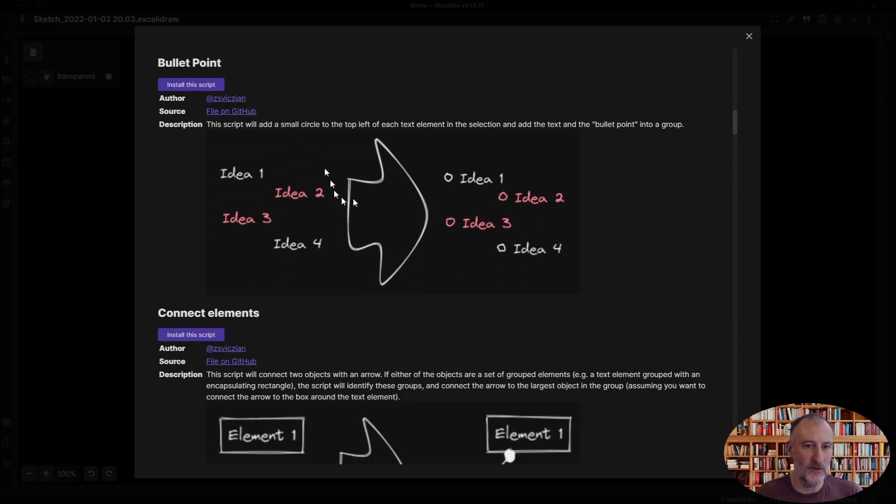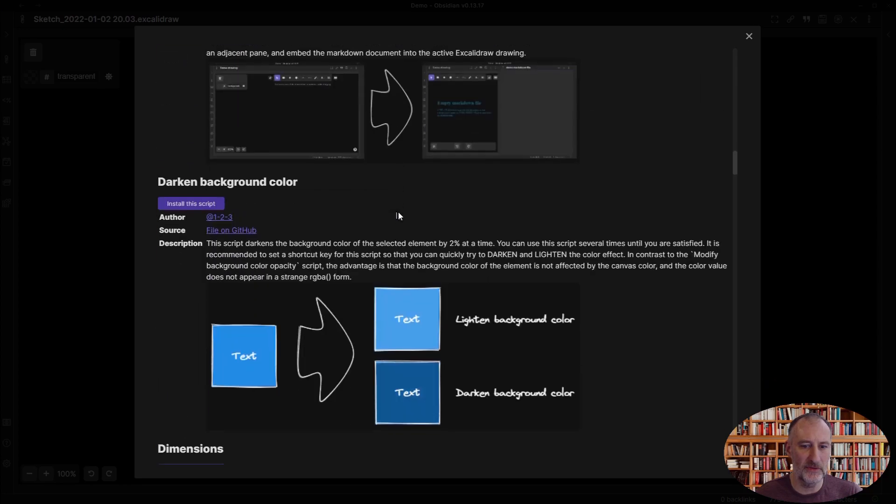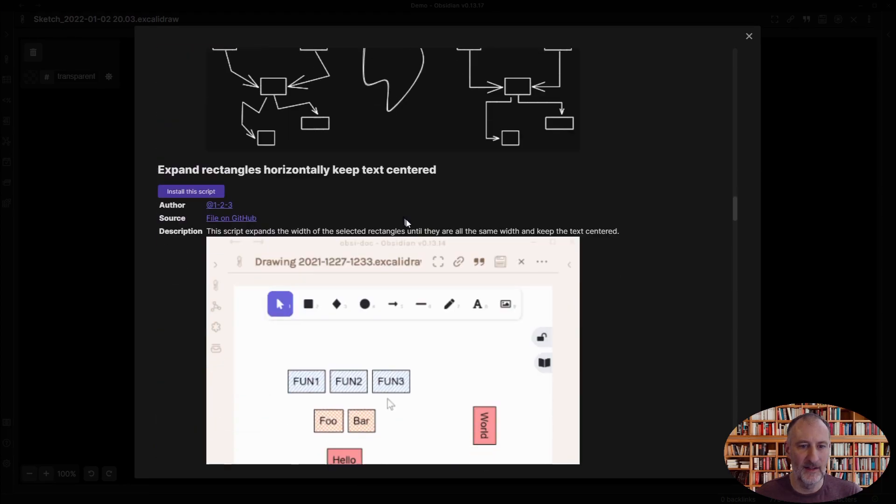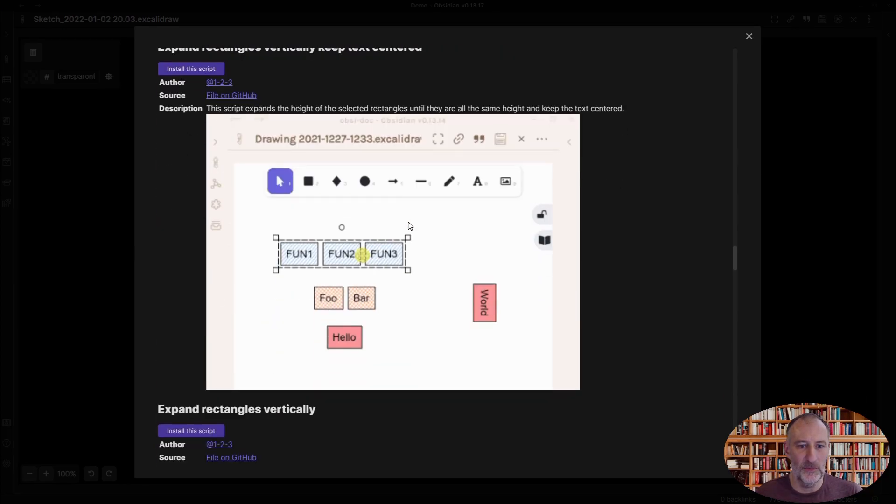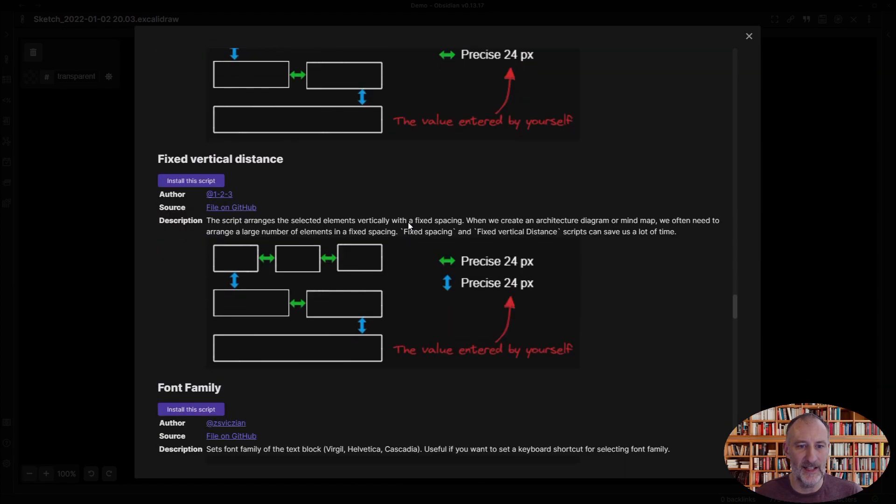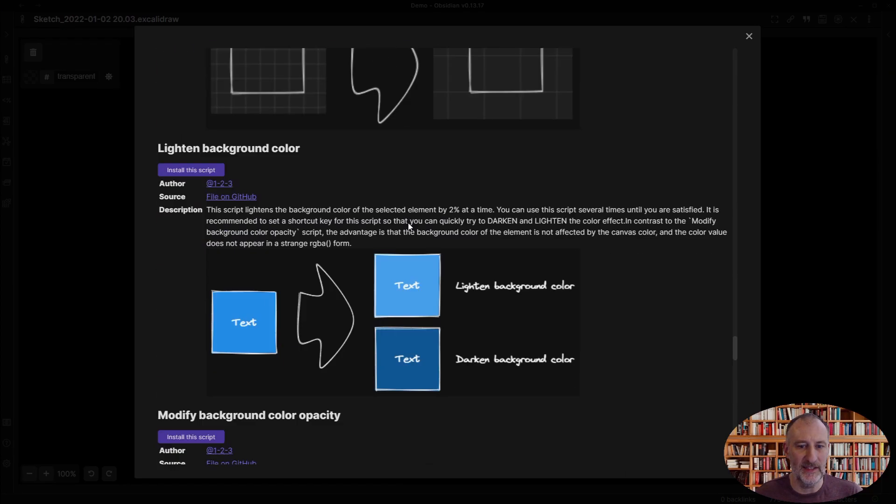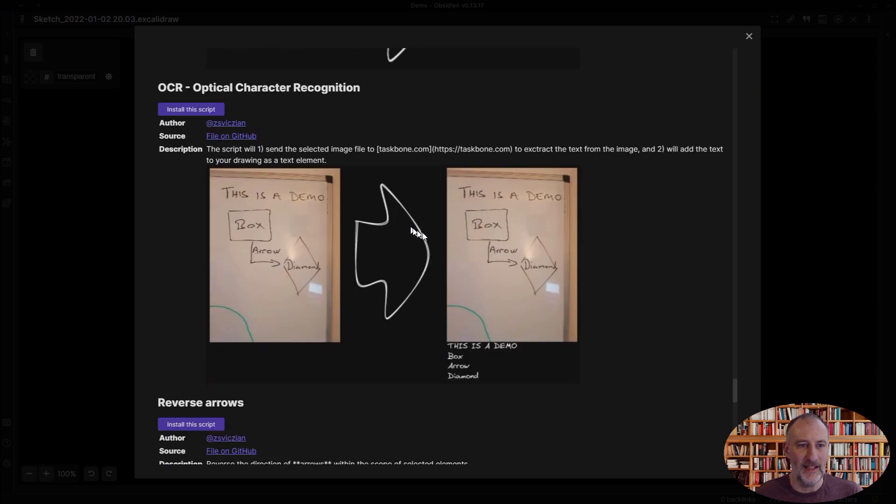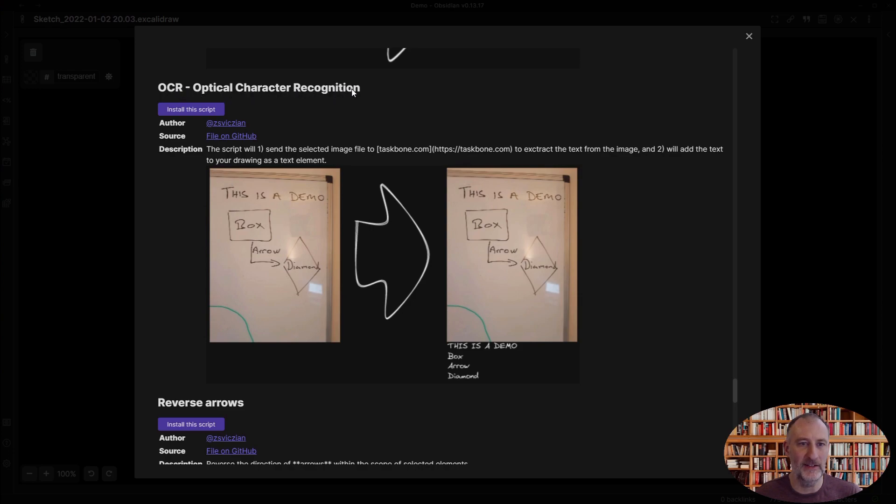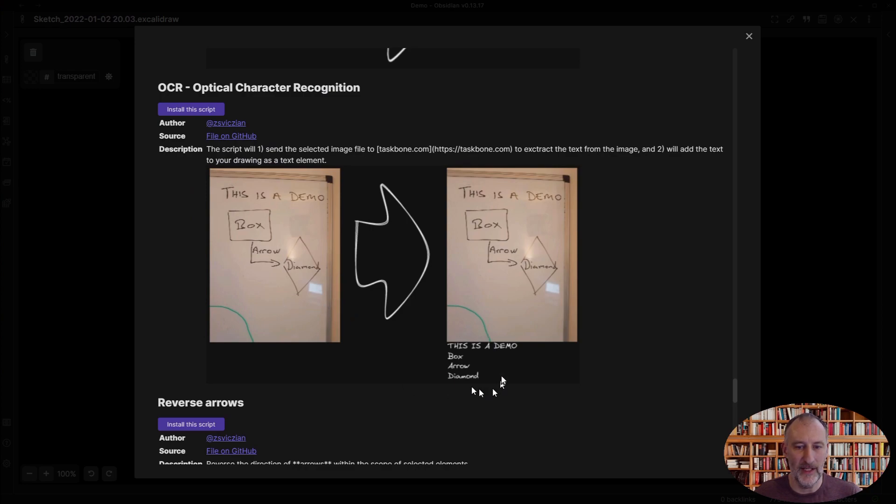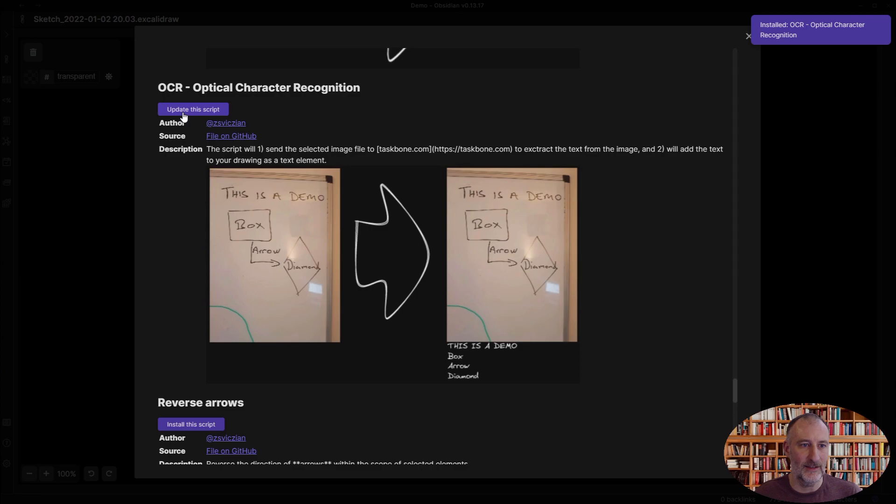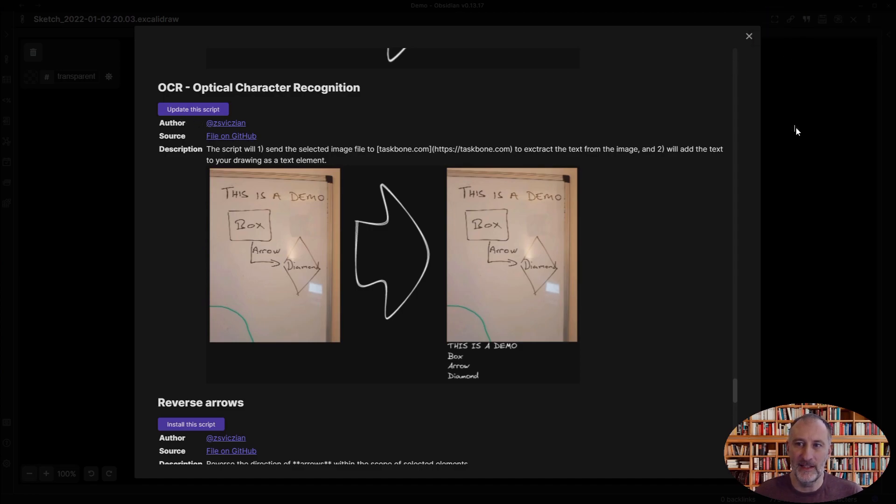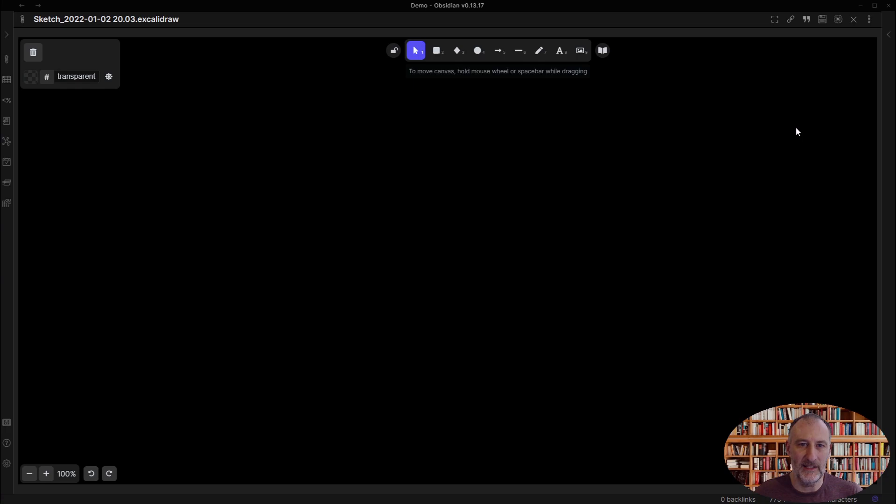If I scroll through this list and come to a script that I'm interested in, I can simply click install this script. Here's the optical character recognition plugin, which transfers text from an image into a text element. When I click install this script, you'll see this message pop up that the script was installed.